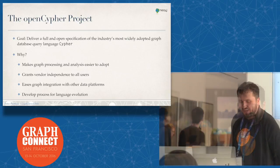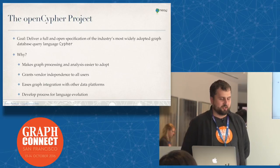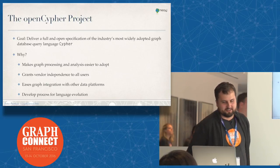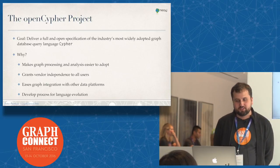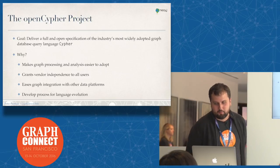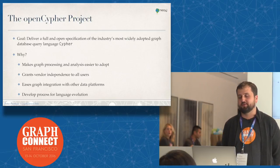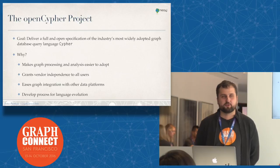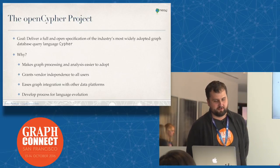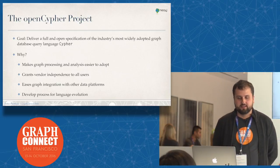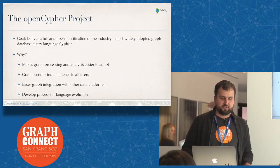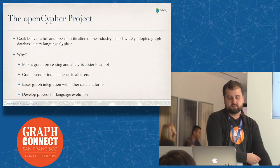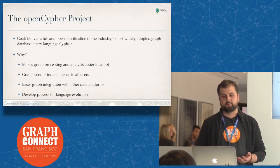The goal of the openCypher project, as Emil said in the keynote, is to deliver a full and open specification of the industry's most widely adopted graph database query language, Cypher. That's what we're doing under this umbrella term of openCypher. Why are we doing that? To develop the whole sphere, to give vendor independence, to make it easier for the graph to be picked up as the prevalent data model, and also to get in more ideas from the outside to make it all better.